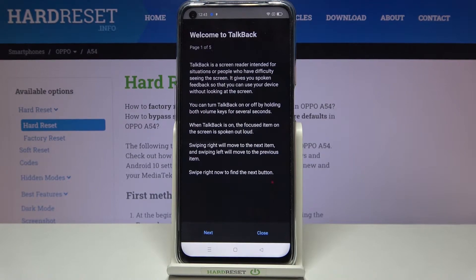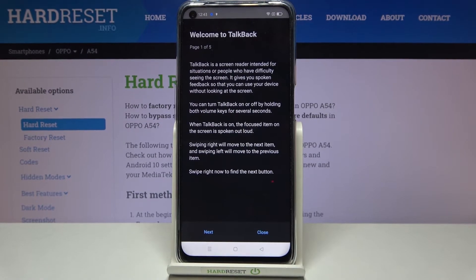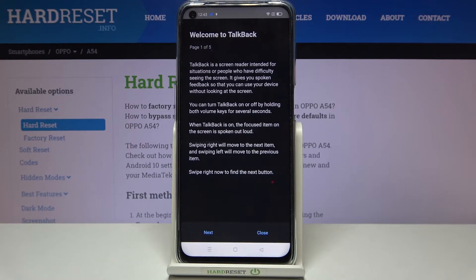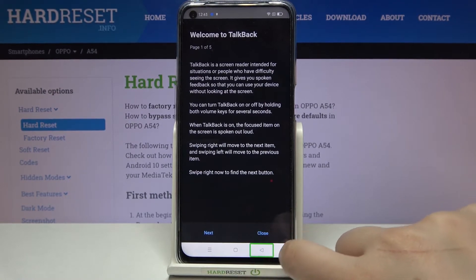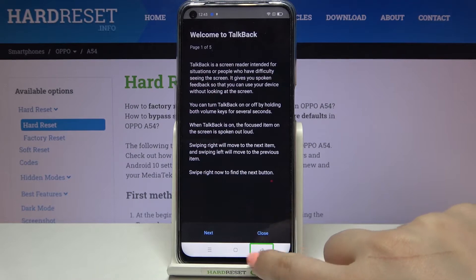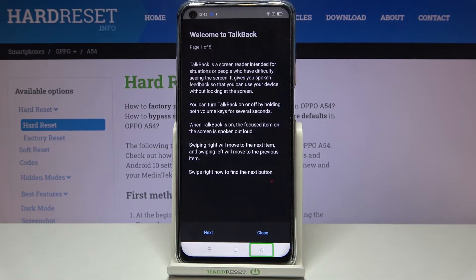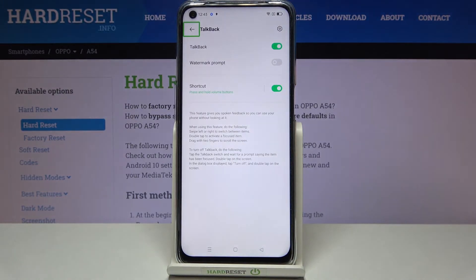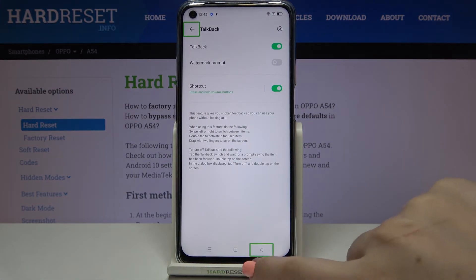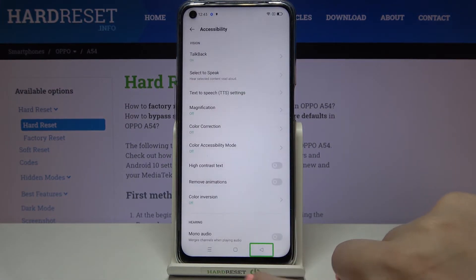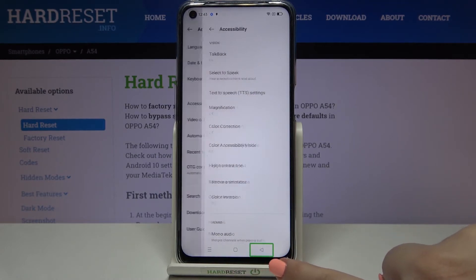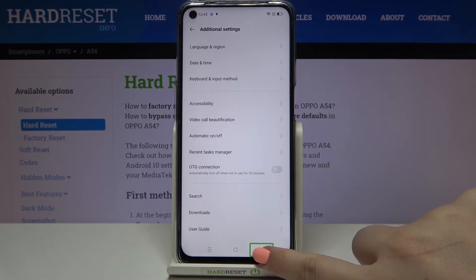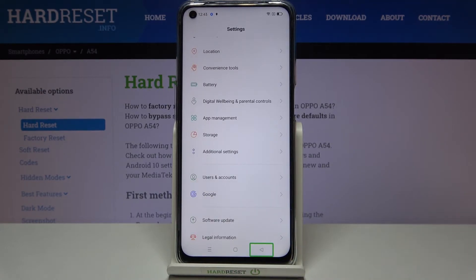First, let's use the back button. All you have to do is tap on it — you'll see a green frame appear and hear audio feedback from your device — and then double-tap to activate. As you can see, we just got back to the TalkBack screen, so let me do it again to go back to the general settings.